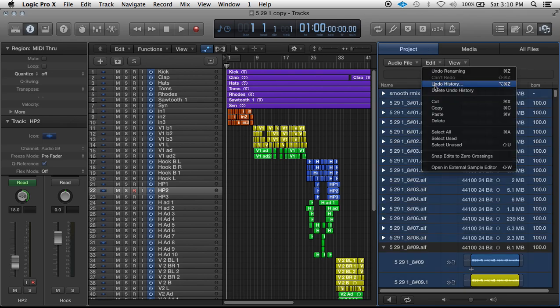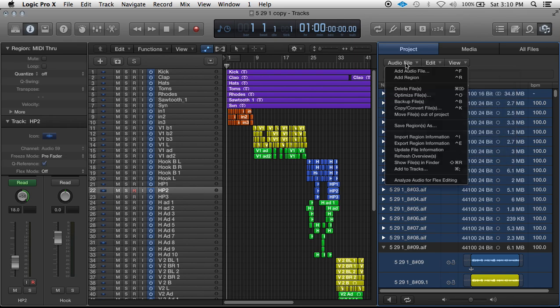If you just hit Delete right here, that's only going to delete them from the browser. That's not actually going to delete the files from your hard drive, so you could either go to Audio File, Delete Files, or hit Command-Delete.